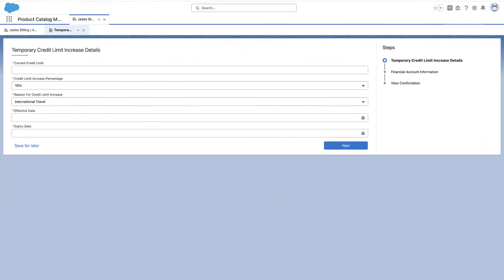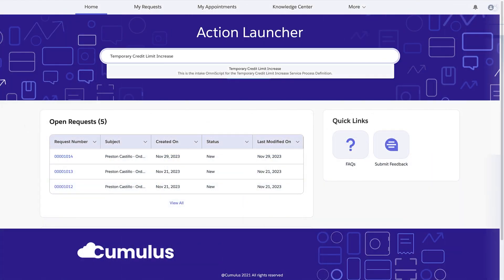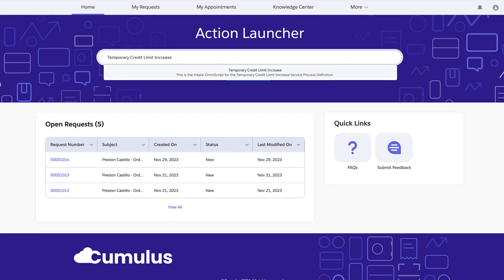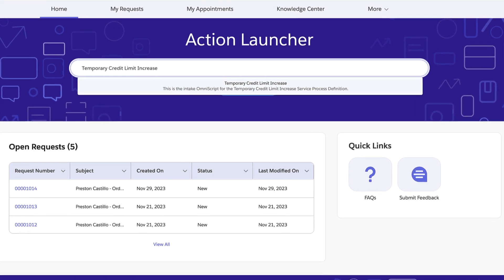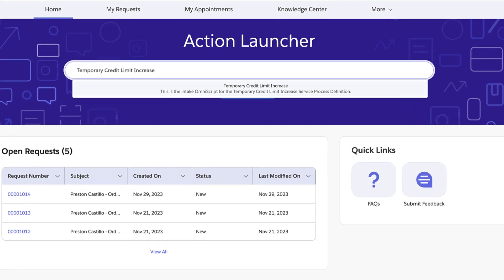The service agent collects details for the temporary credit limit increase from the customer by using the request form. Optionally, deploy the temporary credit limit increase request form on a self-service portal, such as the financial services client portal. Your customers can directly raise a request for a temporary credit limit increase without contacting your service agents.